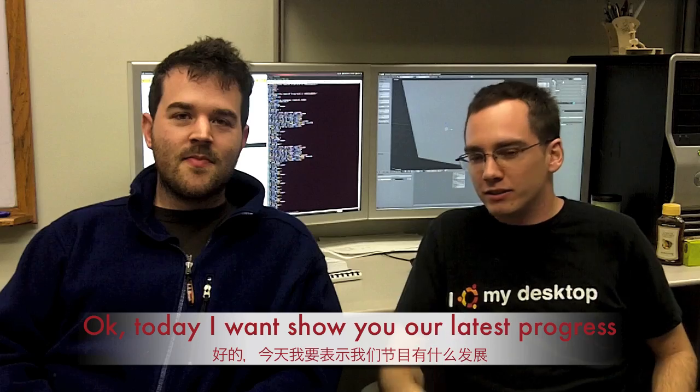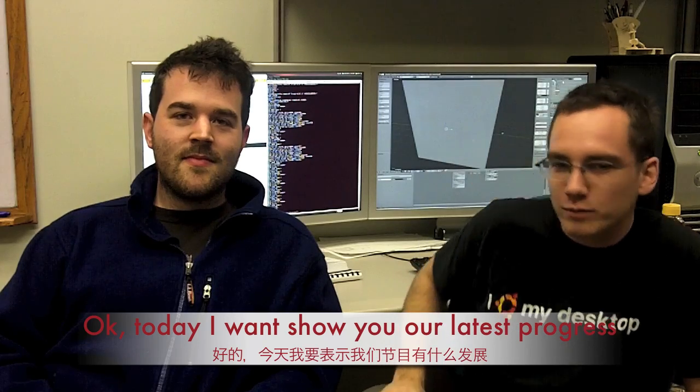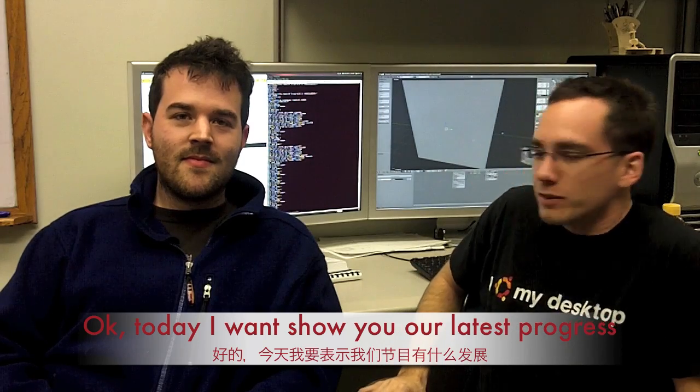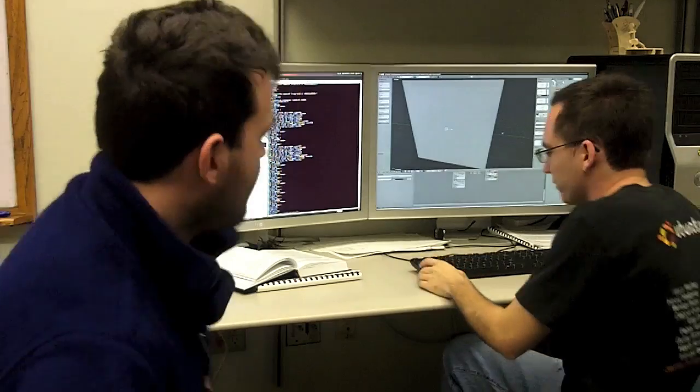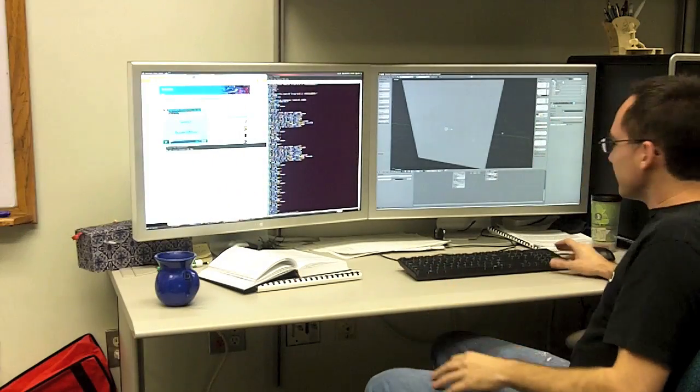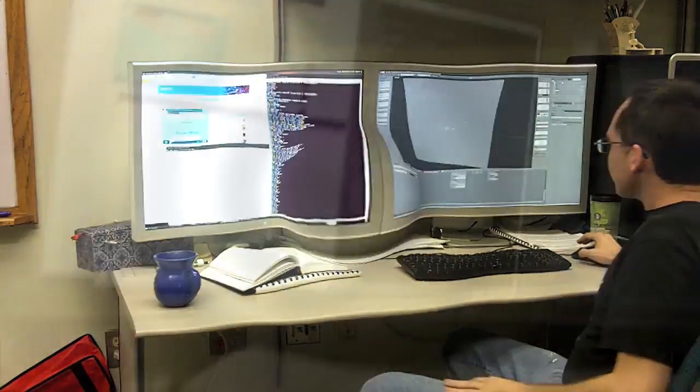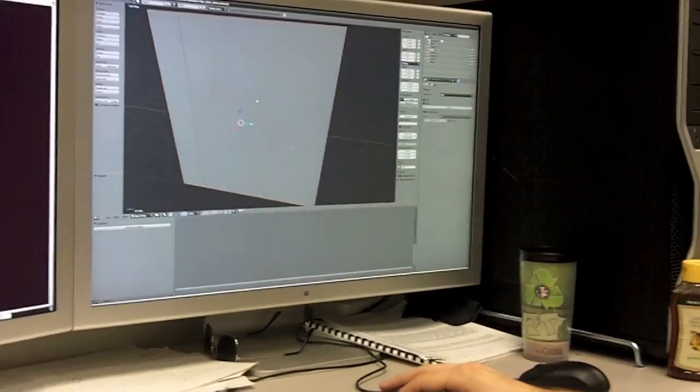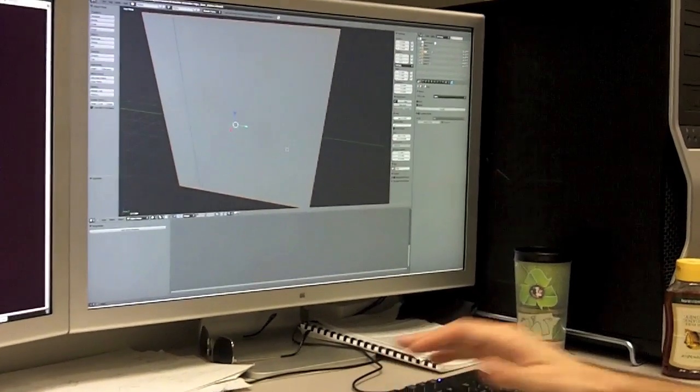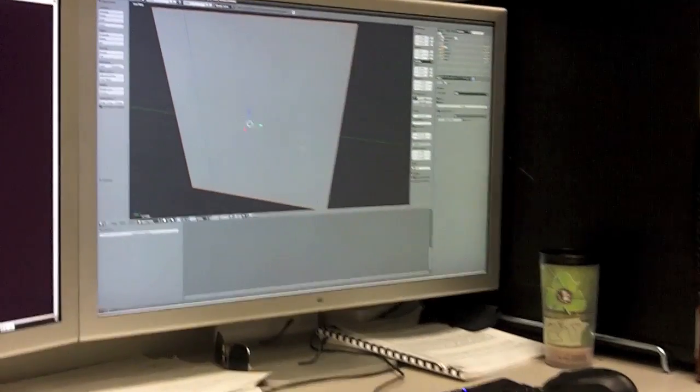Today I want to show you what's going on. So let's see what we're doing. Here we have our modified version of Blender, and I'm just going to show you what our latest work is.